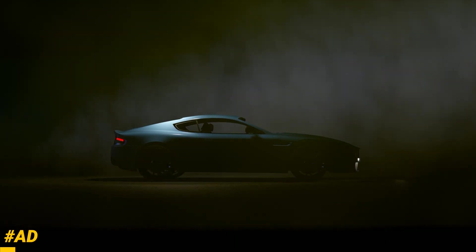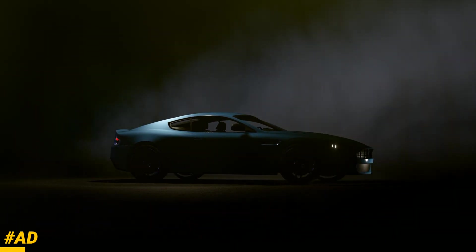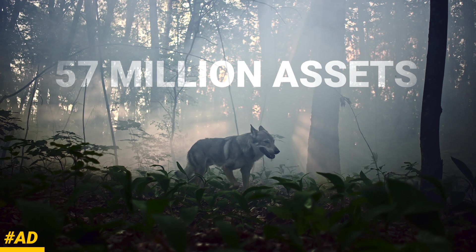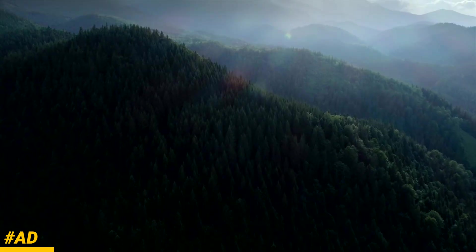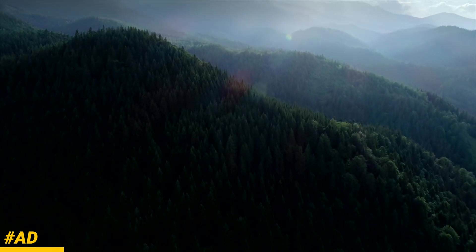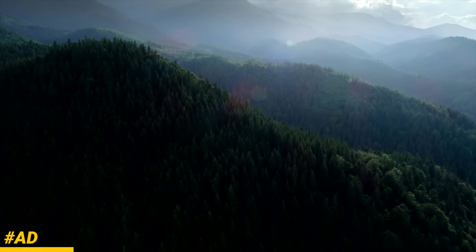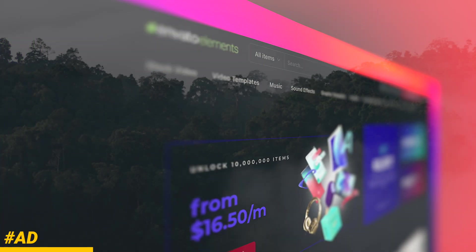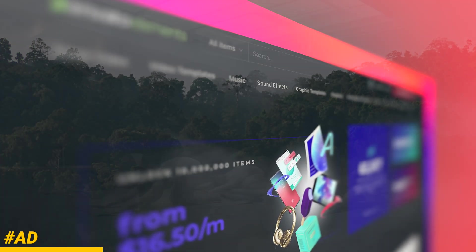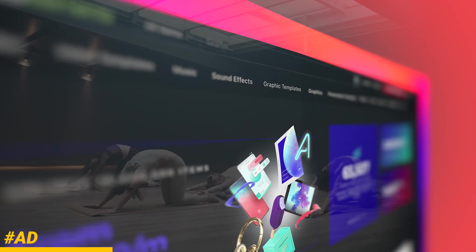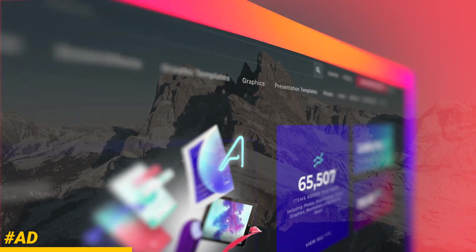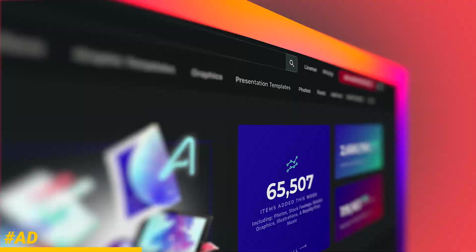Envato Elements has over 57 million assets that you can download at any time and they are constantly adding to that number. That includes stock video, photos, music, sound effects, video templates, graphics, graphic templates, titles, and so much more.